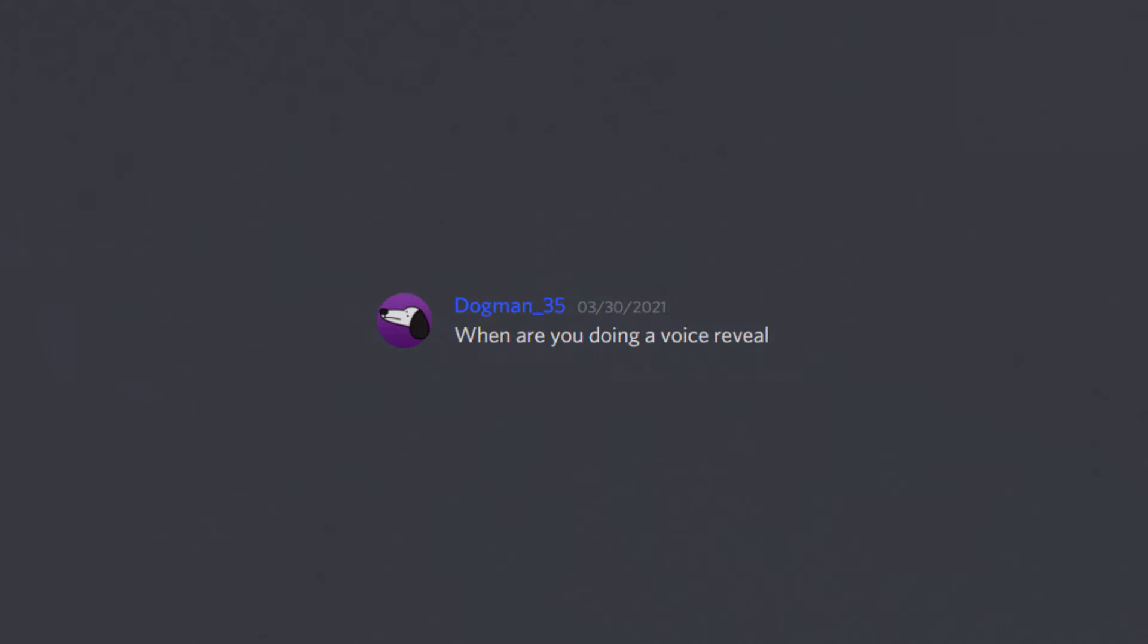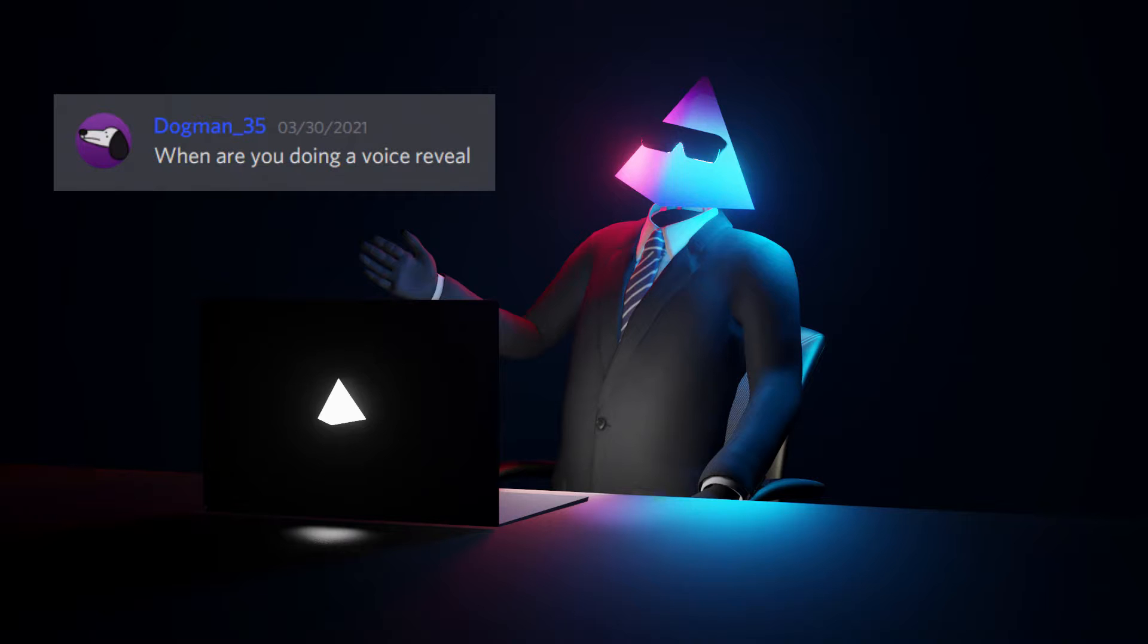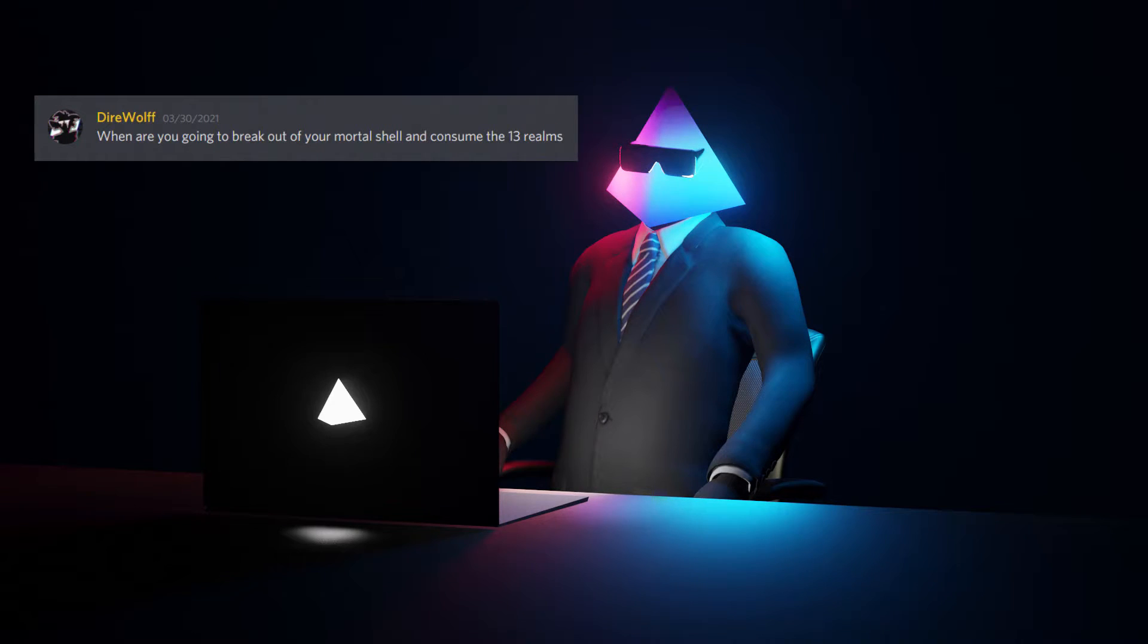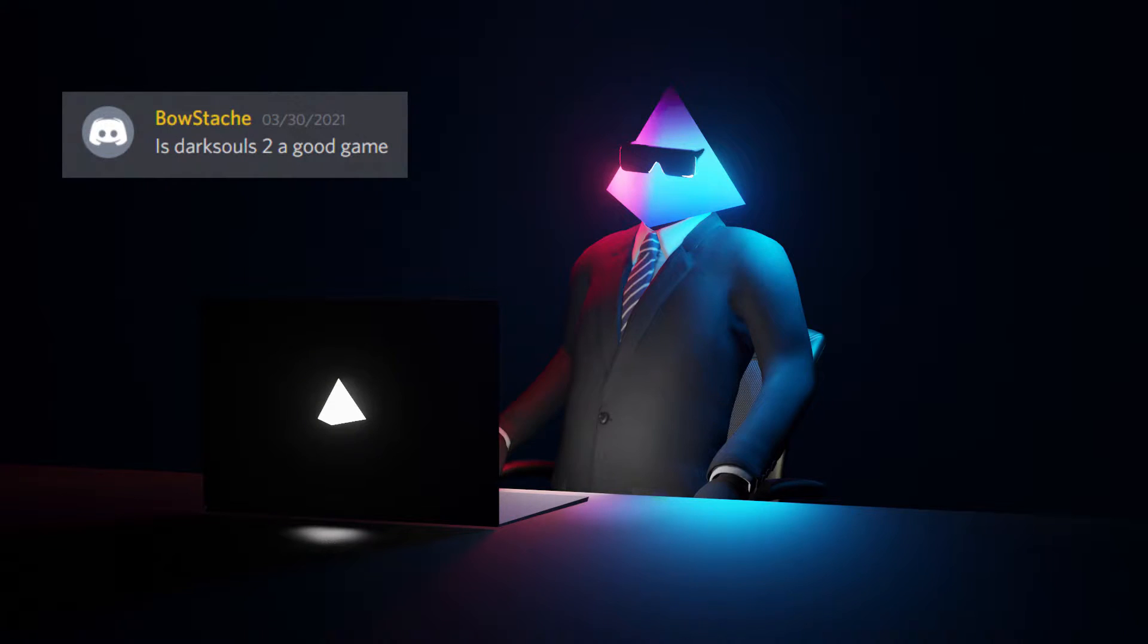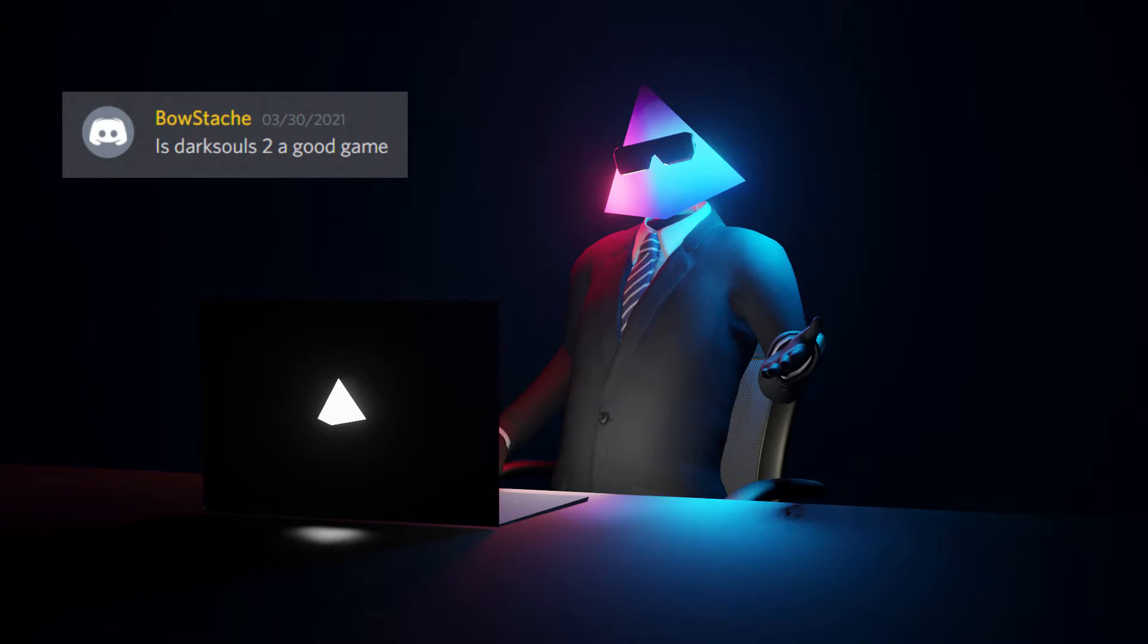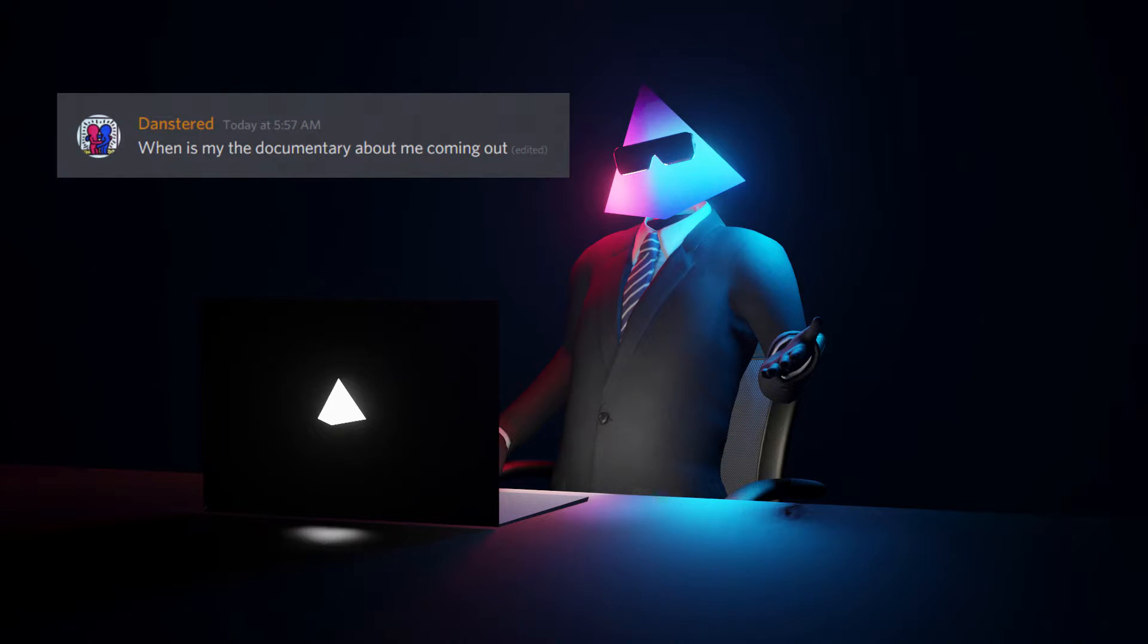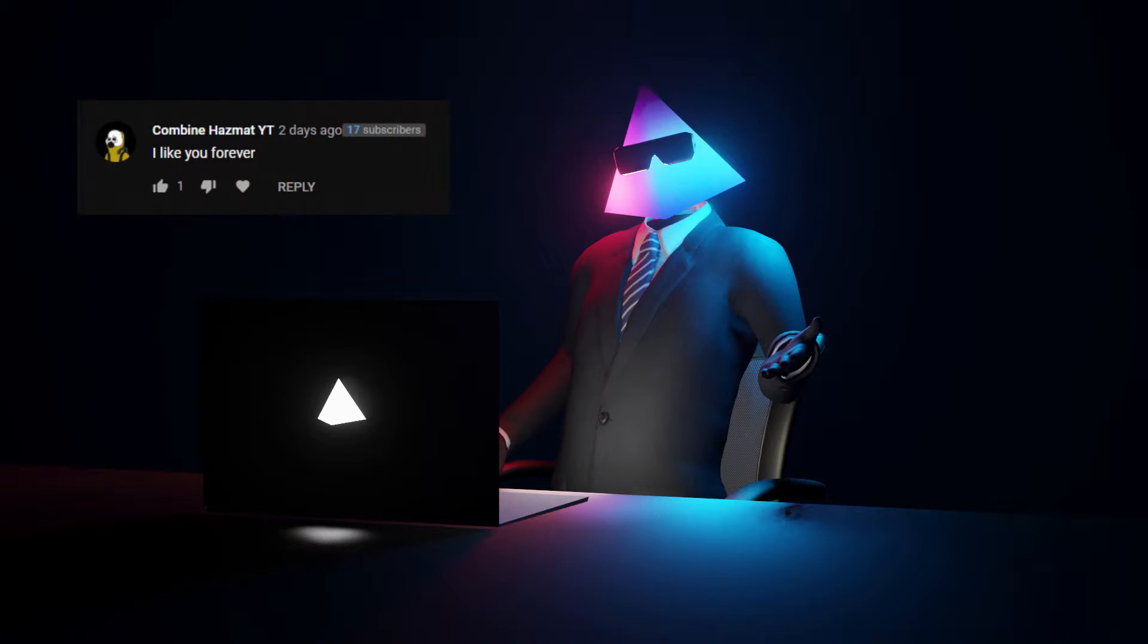When are you doing a voice reveal? I'm doing one right now. I've already revealed my voice. When are you going to break out of your mortal shell and consume the 13 realms? When is Elden Ring coming out? I don't know. Is Dark Souls 2 a good game? I haven't played it. I'm sorry. I haven't played it. I haven't played Dark Souls 2. Played a little bit of Dark Souls 3. And then I gave up on that because I wasn't really enjoying it. Is Australia real? Yes. When is the documentary about me coming out? Documentary about you? I don't know you. I don't know anything about you. How old are you? I'm 19. I like you forever. Thank you. It wasn't really a question, but I appreciate it.